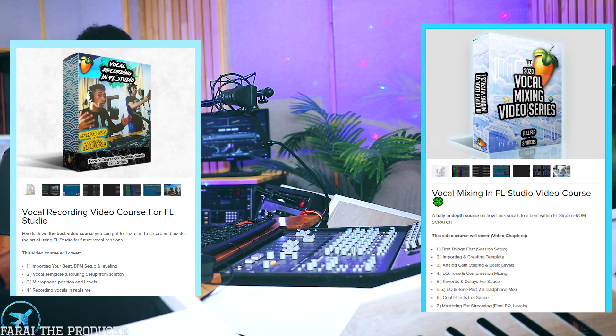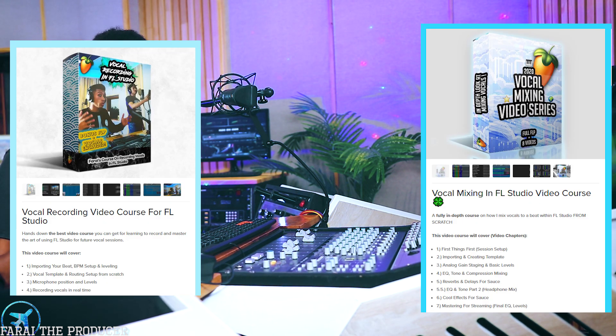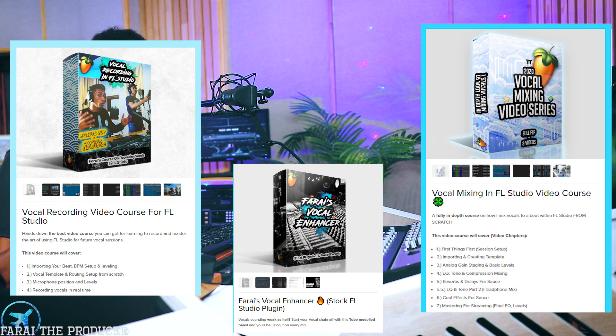Hopefully that explains latency and you can now begin recording with a better experience — no more delay issues. If you're interested in this template, check the link in the description. I also have courses below on recording in FL Studio, mixing in FL Studio, and a vocal enhancer plugin to source up your vocals in FL Studio. Hope you have a great day — I'll catch you next time, peace out.